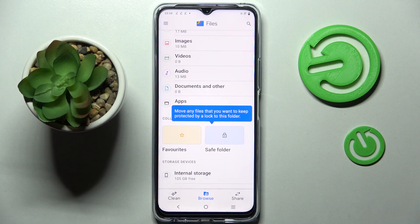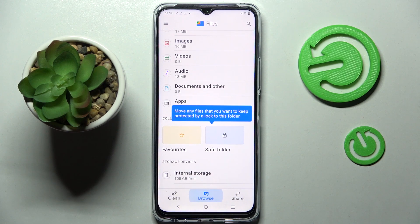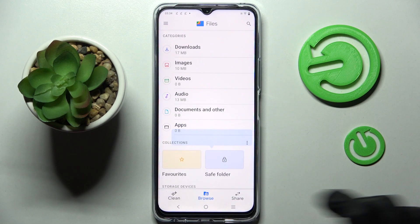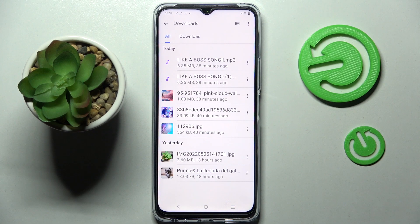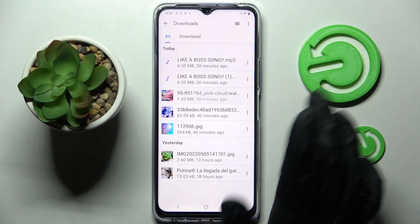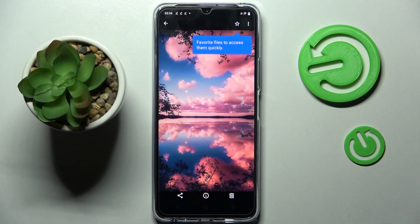Then click on the back button and choose browse in the middle. Lastly, click on downloads over here and as you can see all my downloaded files are over here. If you wish to access one, just tap on it.